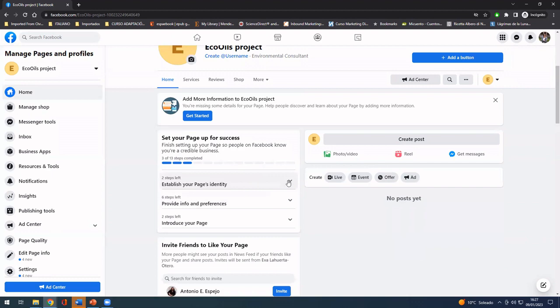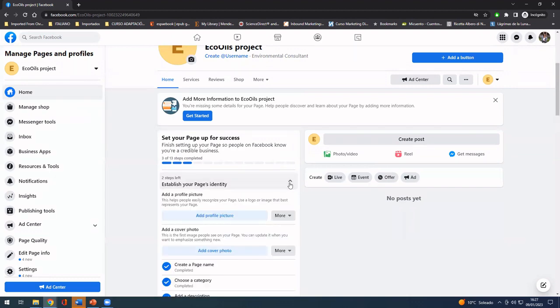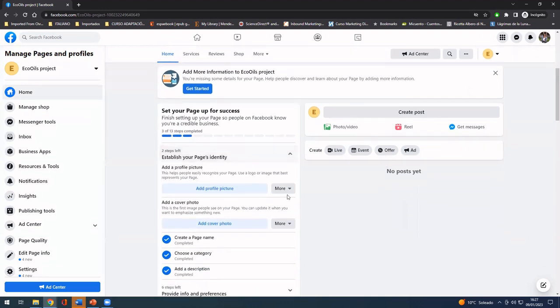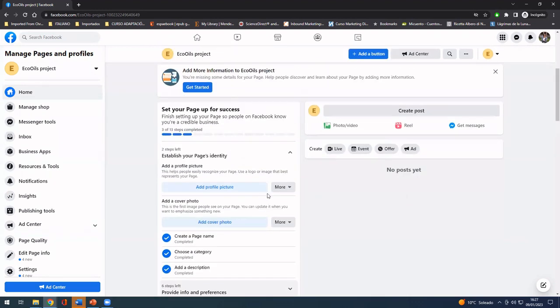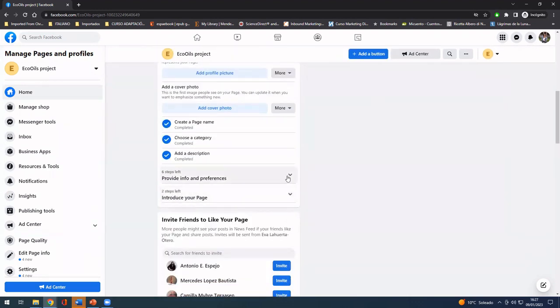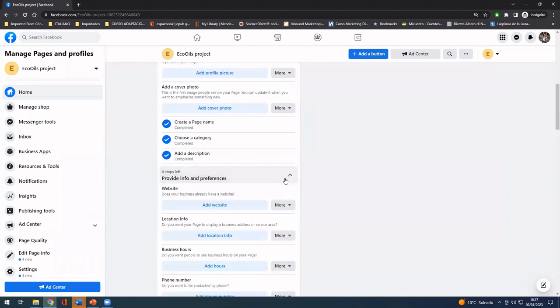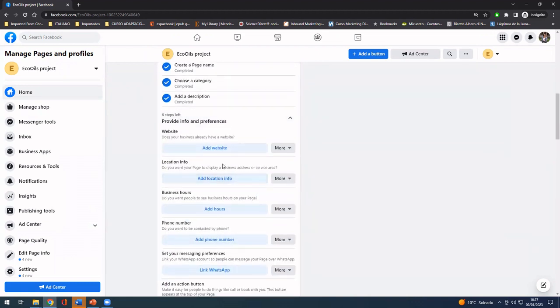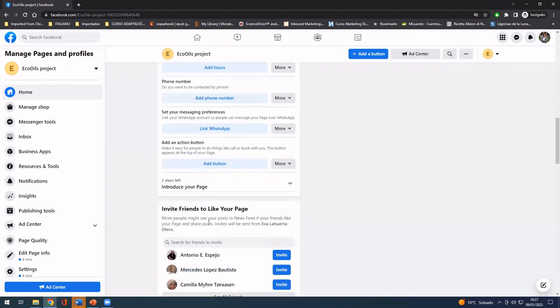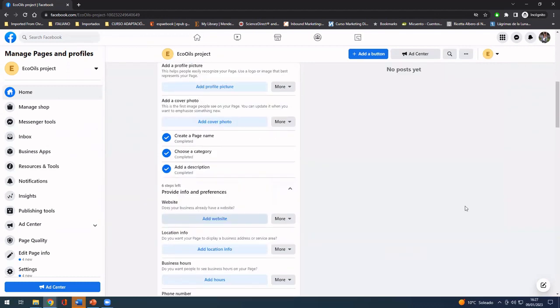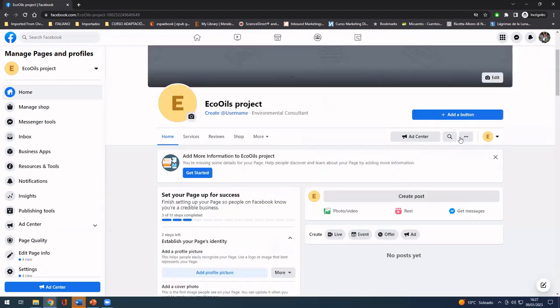For example, you can establish your page identity or provide information and preferences about your business hours, your phone number, or any other relevant information for your stakeholders.